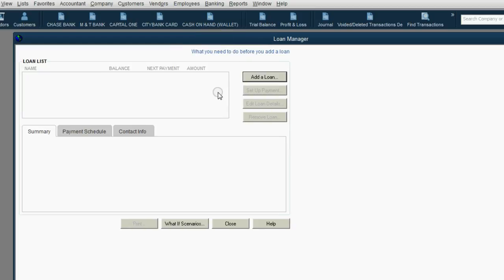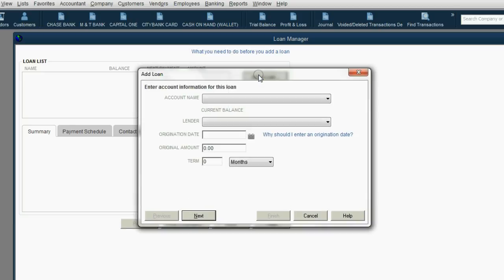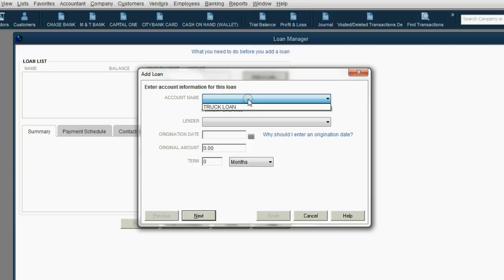We have no loans in the Loan Manager yet, so we click Add a Loan. The first question the Loan Manager asks us is, which liability account is currently holding the balance of the loan? In this case, we only have the truck loan.